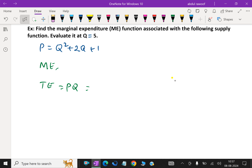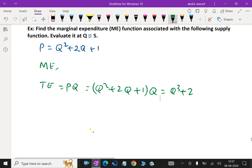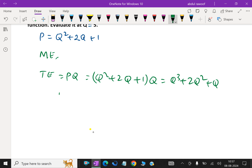Total expenditure TE is P into Q. P is q square plus 2q plus 1, multiplied by Q. So TE equals q cube plus 2q square plus q.